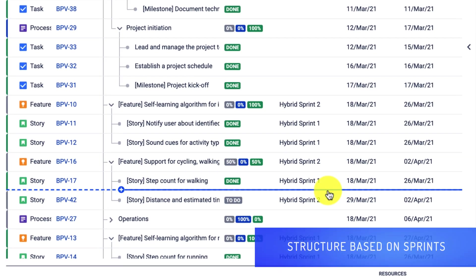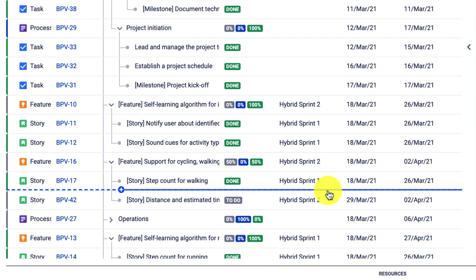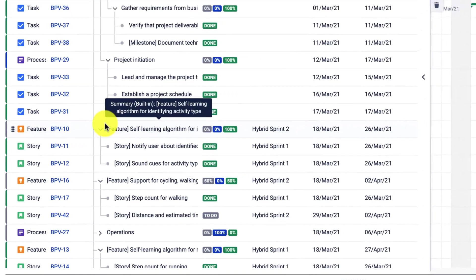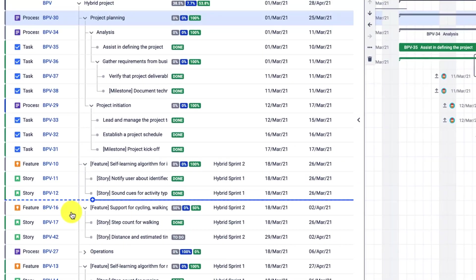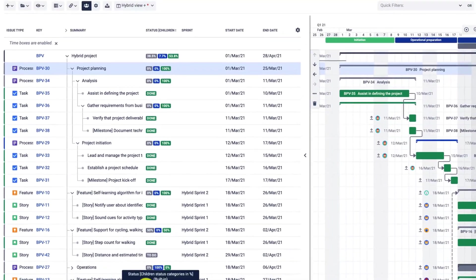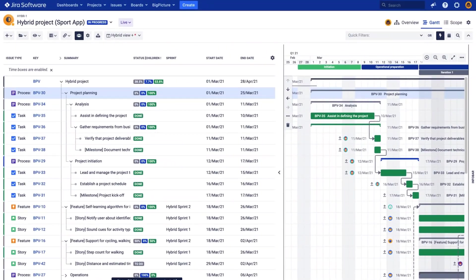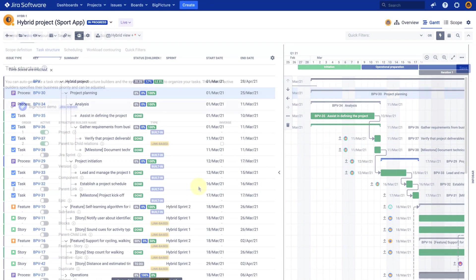And I would like to create a hierarchy where the sprints are the parent tasks. So all the items that are already assigned to a sprint will create a separate tree structure.